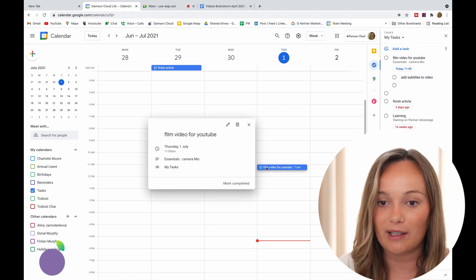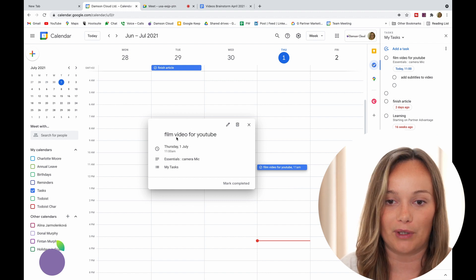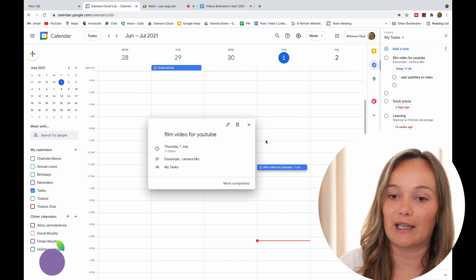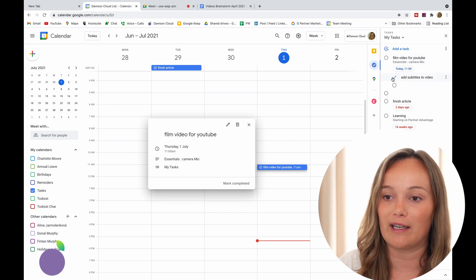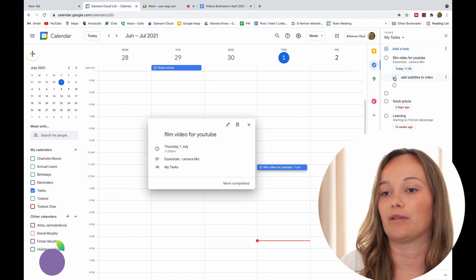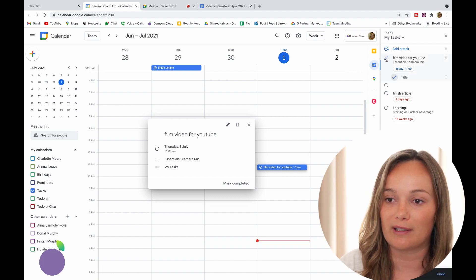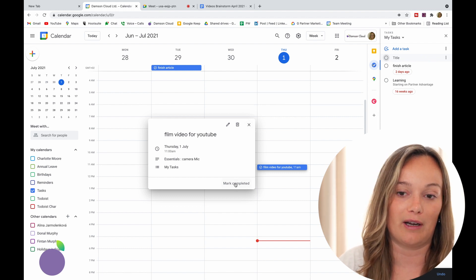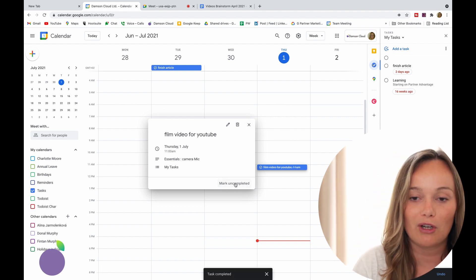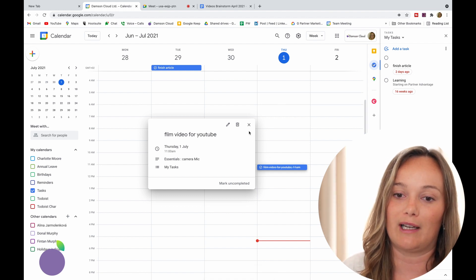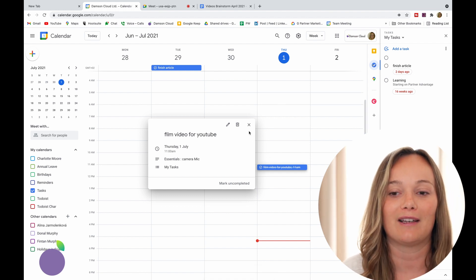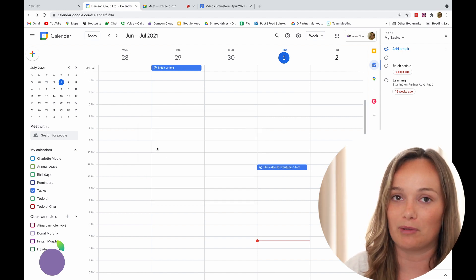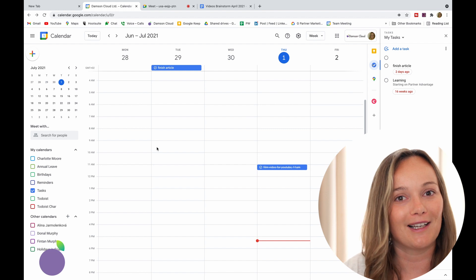If you want to see what's in there you can click on it and see 'film video for YouTube'. When you click on a task it'll pop up on the side again, and as you finish your subtasks or your tasks you just click them and it will cross them out and take them off your list. I'm going to mark this completed now because I've just filmed the video for YouTube — you can see it will cross it out. It's very satisfying, it gives you that feeling of 'I've done the task'. It crosses it out but leaves it there, which is nice because you remember what you've done and feel like you've achieved something.